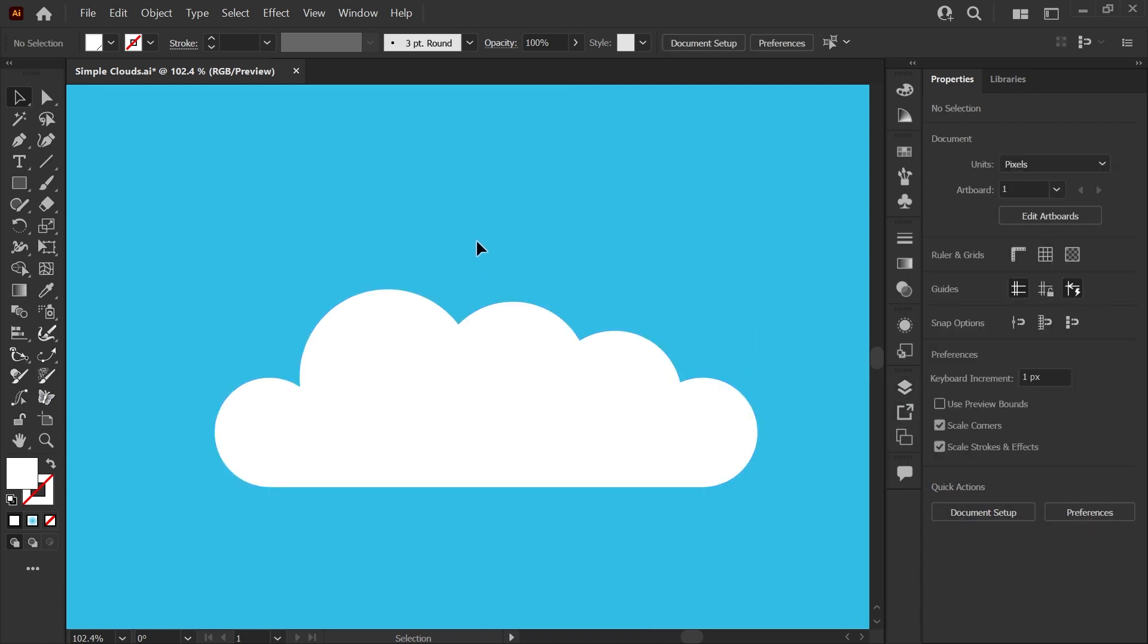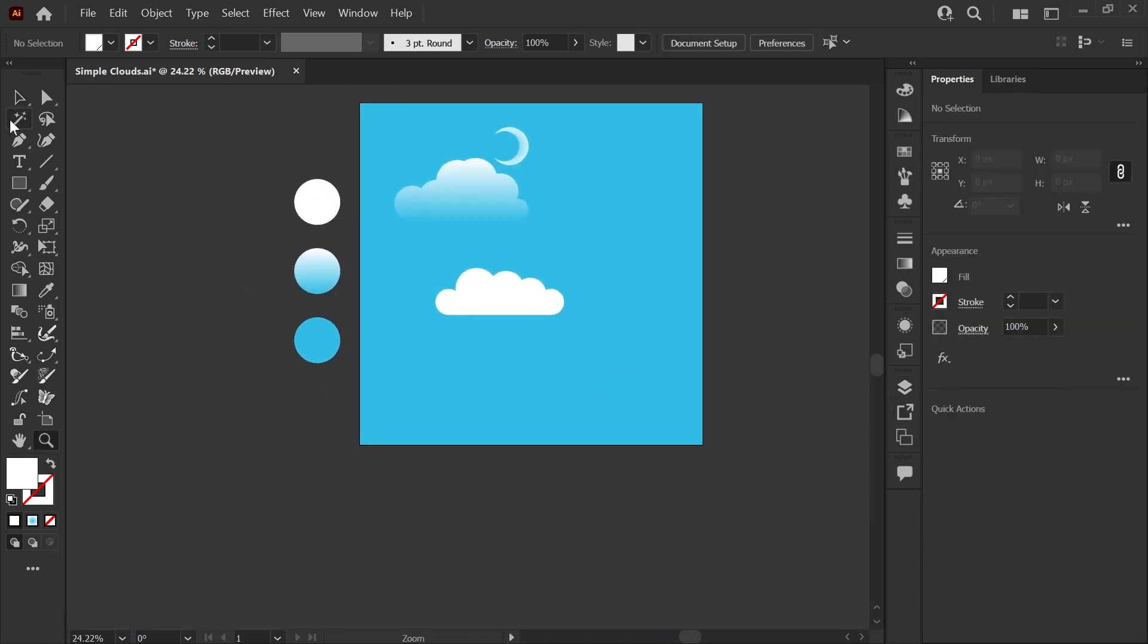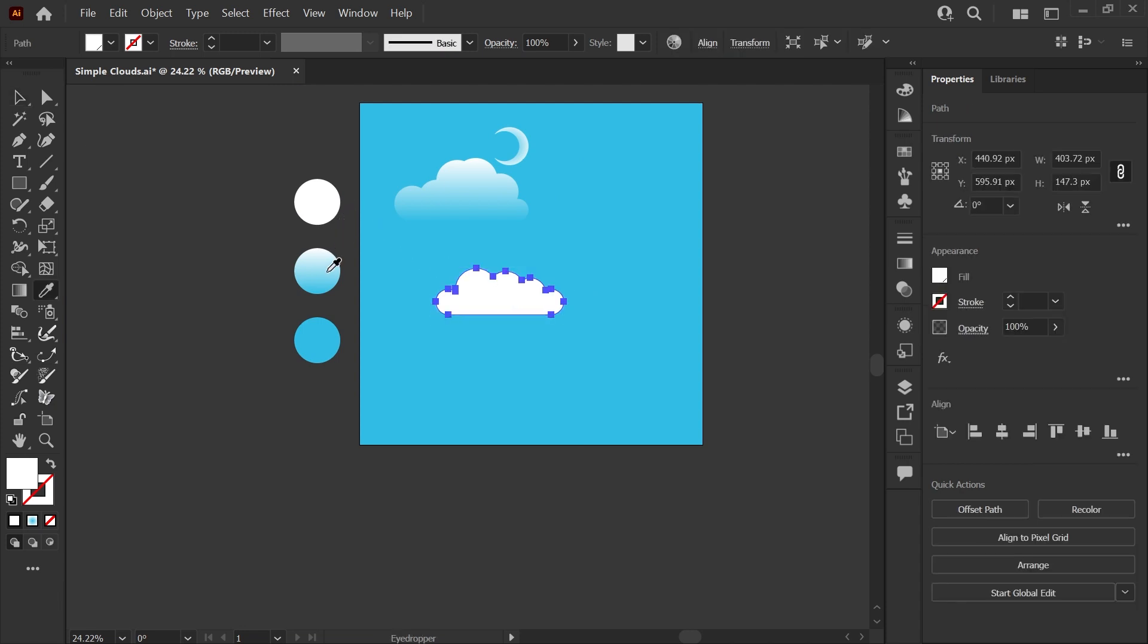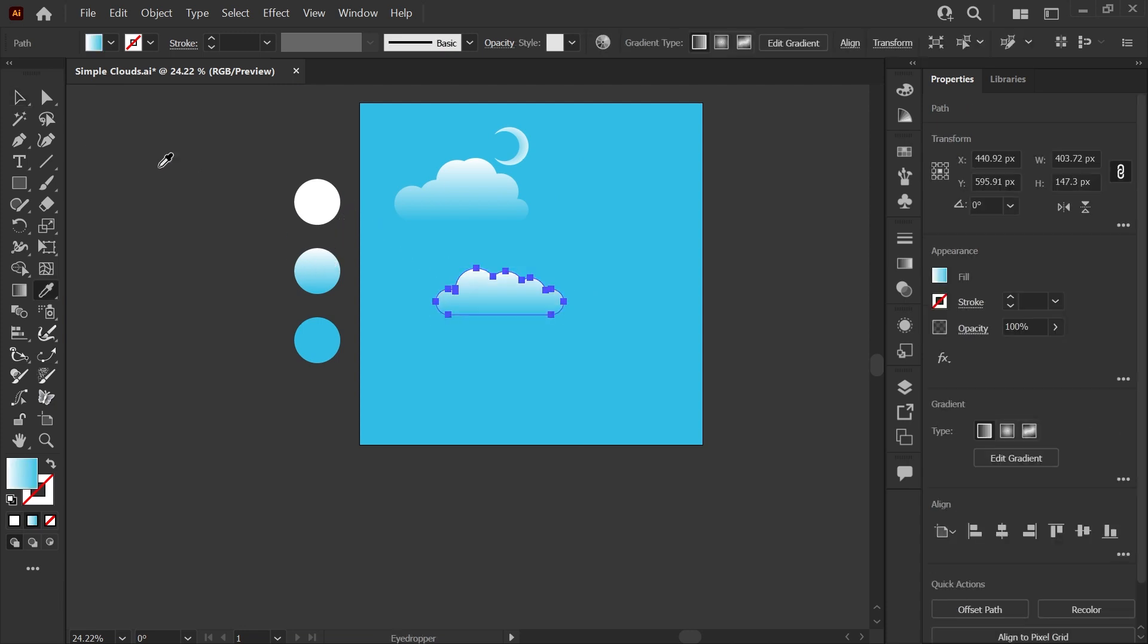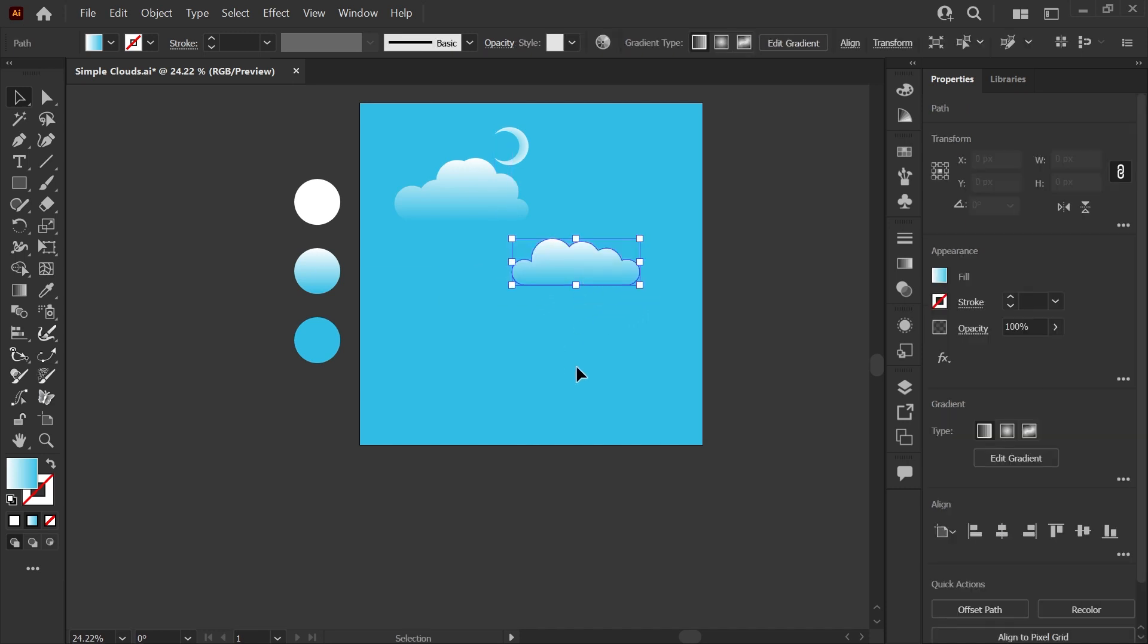Now I can zoom out and I'm going to grab my cloud, hit I to get my eyedropper and apply this gradient. So that's how we make clouds.